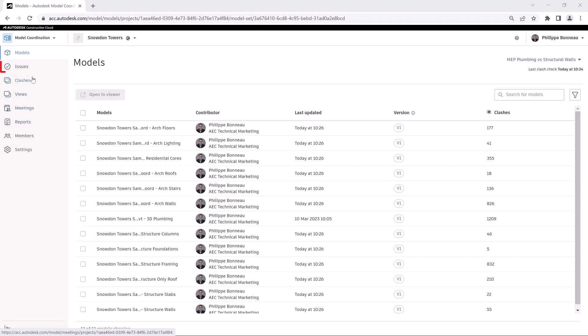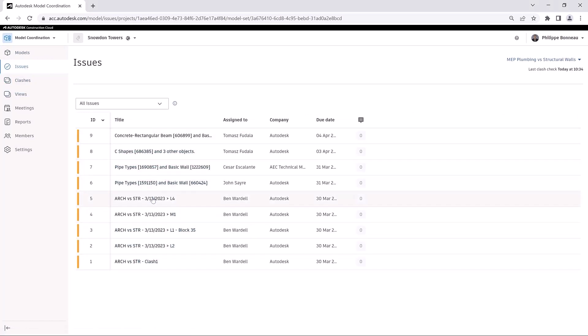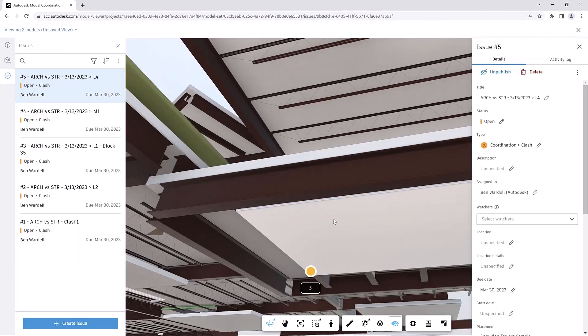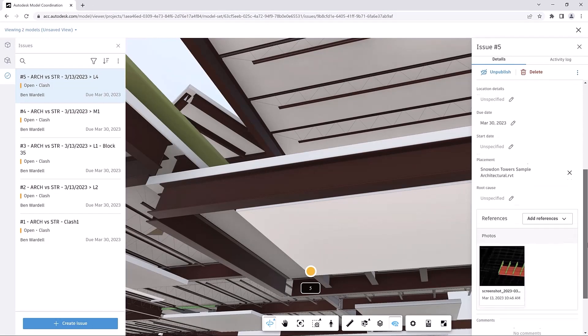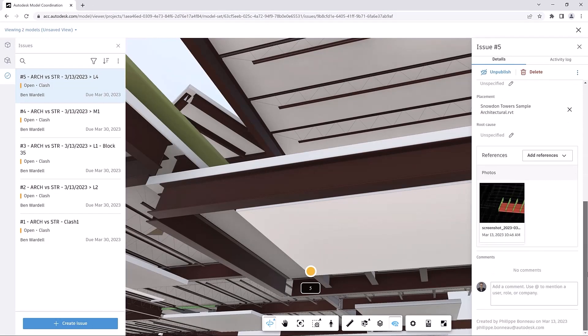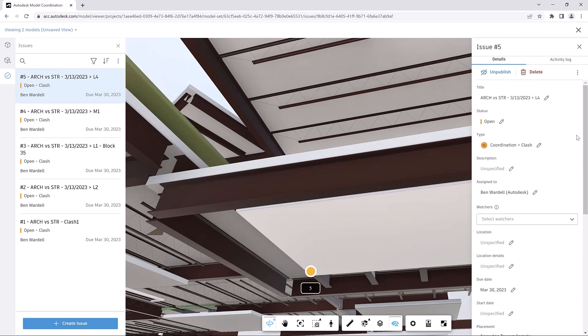Created issues are available in the Issues tabs of Model Coordination, regardless of whether they were created in Model Coordination, Navisworks, or Autodesk Docs. Issue details can be reviewed by a wider audience, improving collaboration and issue resolution.